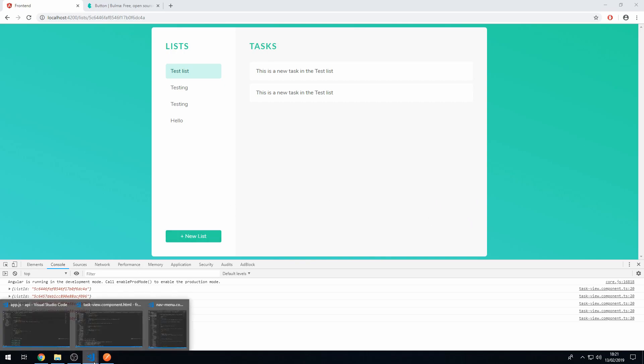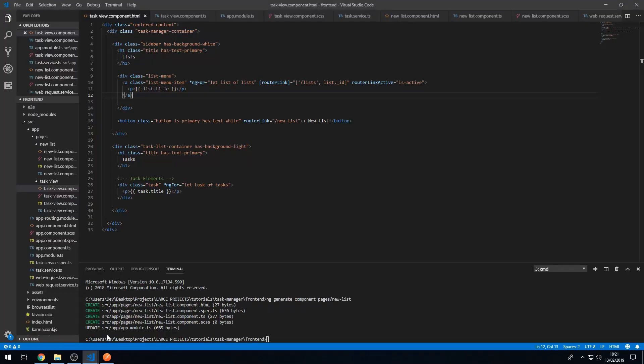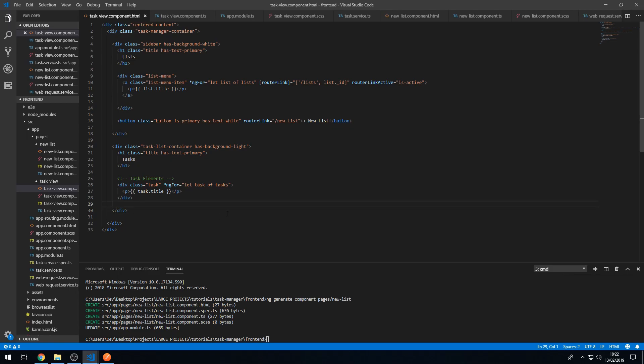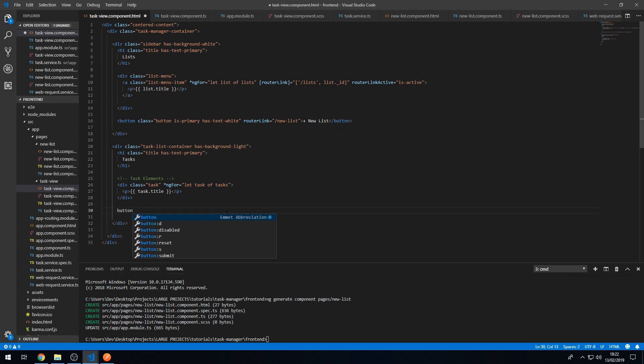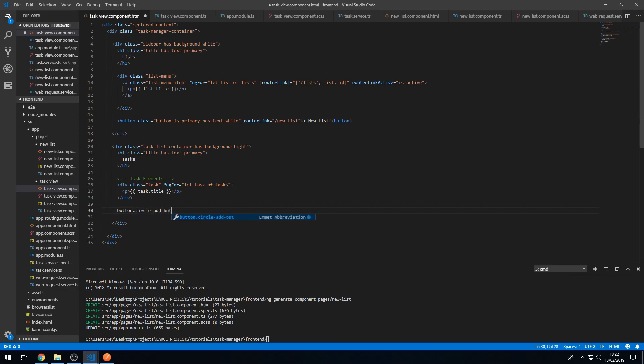So let's go to our Angular code and let's start creating this button. So within this task list container at the end, we can create a button with the class of circle add button.